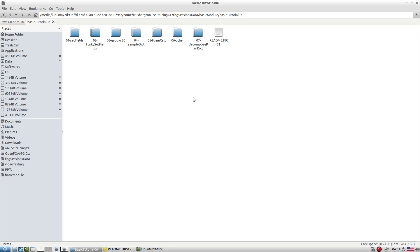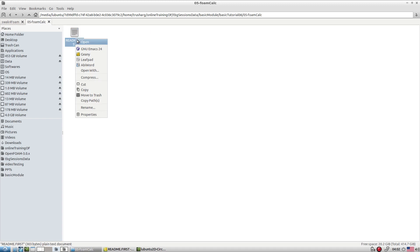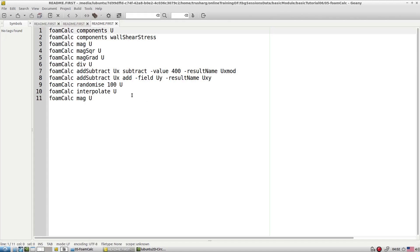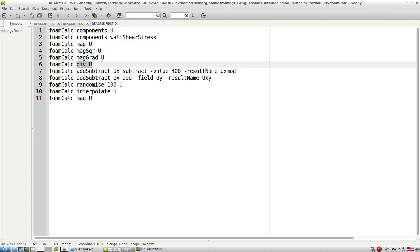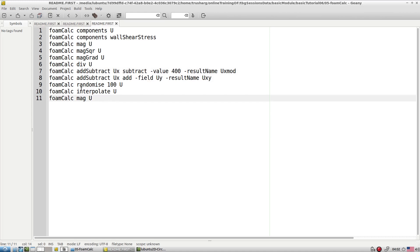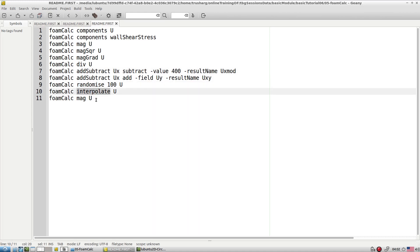Another important utility is the form calculator. This is handy for calculating certain things. You can extract the components of any vector, calculate the magnitude, square magnitude, gradient of magnitude, divergence of a vector, subtract one component from another or from a particular value, randomize the components, and interpolate the components — all with the help of this form calculator.